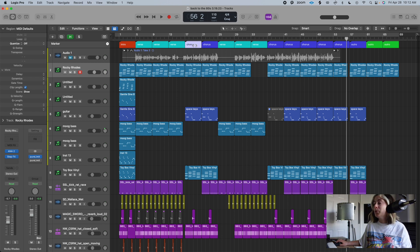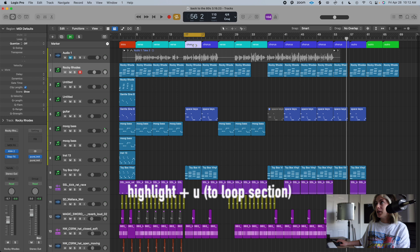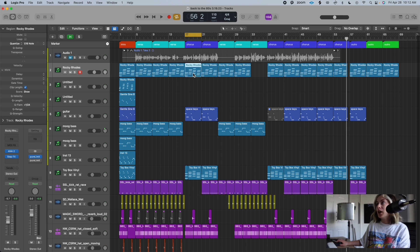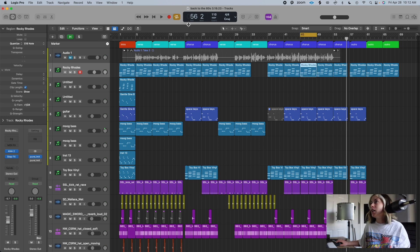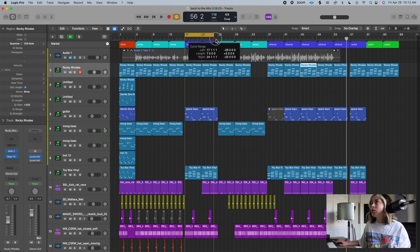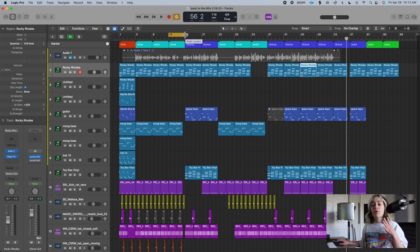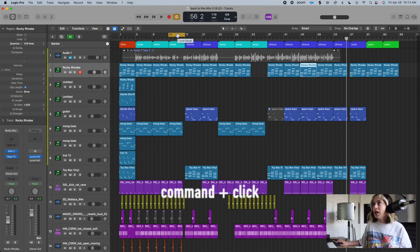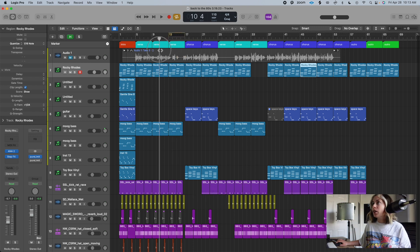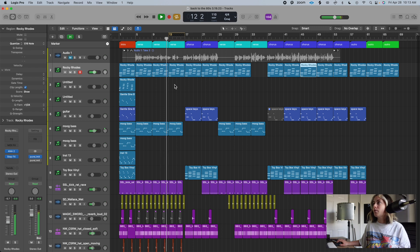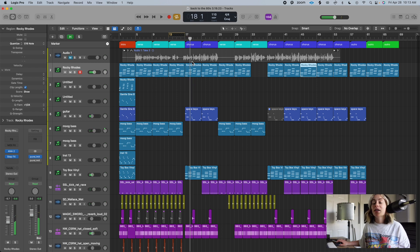Another thing you can do: if you want to loop a section, just highlight it and press U — it will loop it. You can also use this to skip a section during playback. Loop the section you want to skip, then press Command+click on it, and when you play, it will totally skip that section — which is really cool when you're messing around with arrangements.